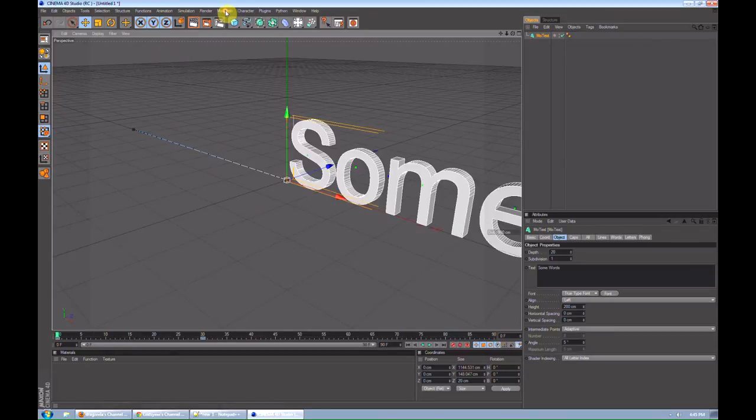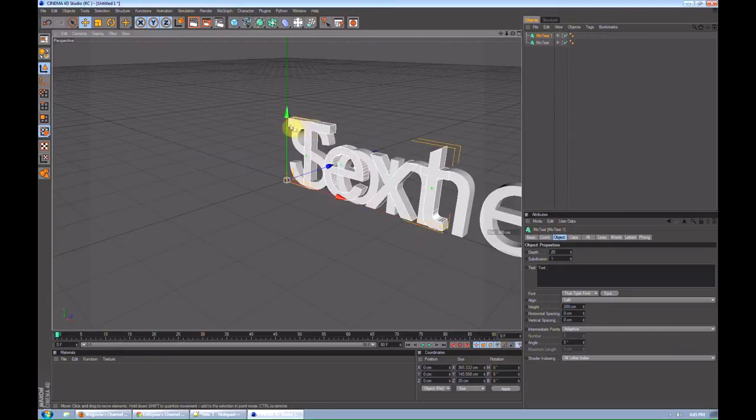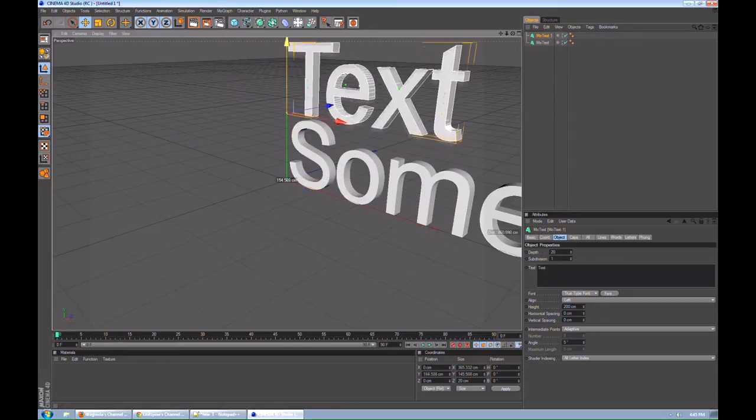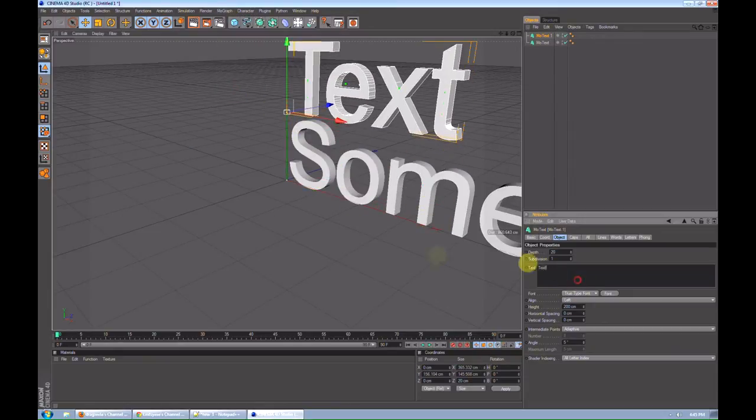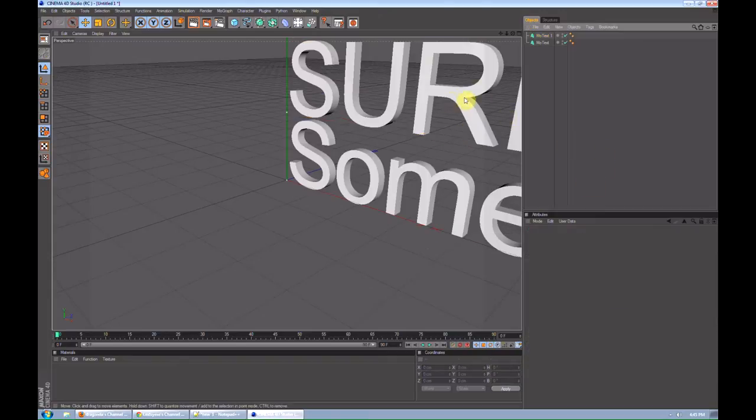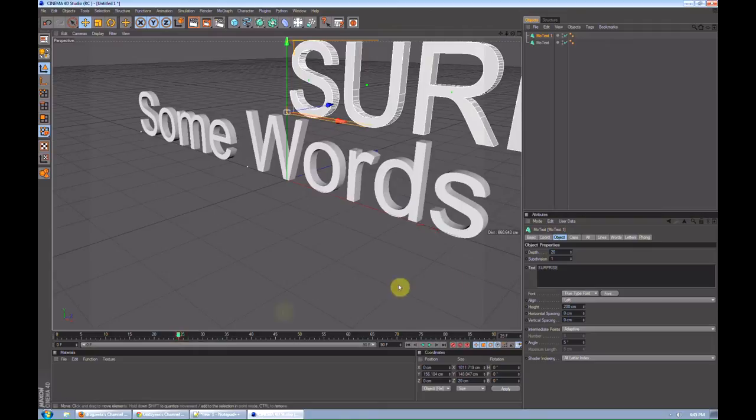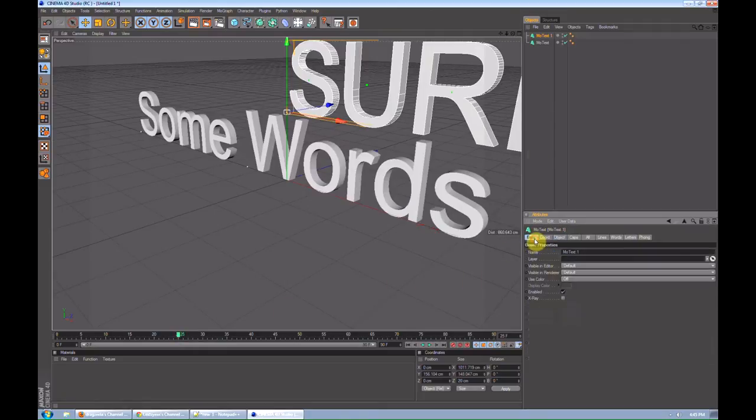Another way to get words into the scene is using what I used a lot in my video, the pop-in. It's a lot easier. To do that, you have to go to basic, on the words, change visible and render to off.